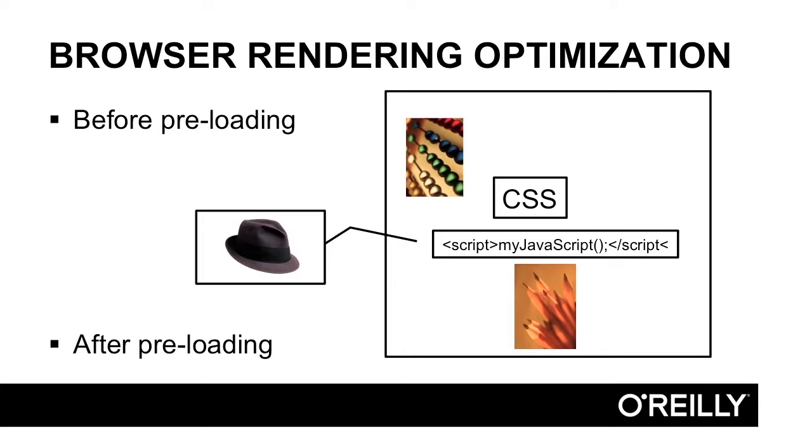After preloading, what happens is the browser, when it encounters that JavaScript, it actually uses a lighter-weight parser that keeps parsing ahead, looking for resources in the HTML, and preloading them in anticipation that they will actually be used when the real parser encounters them in the HTML.